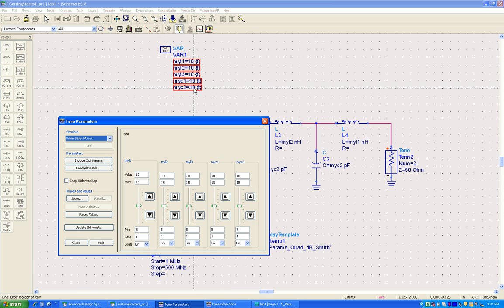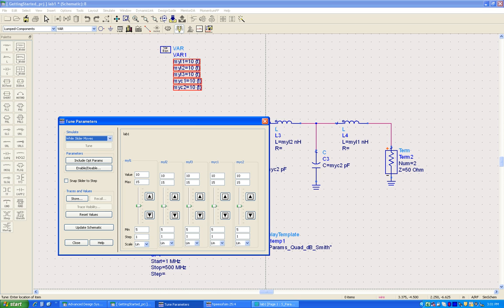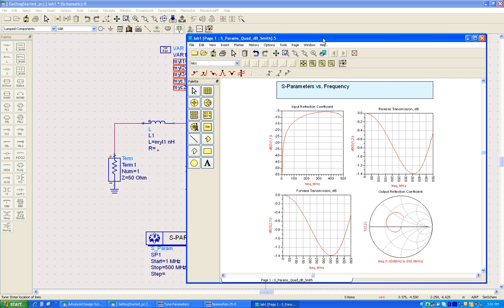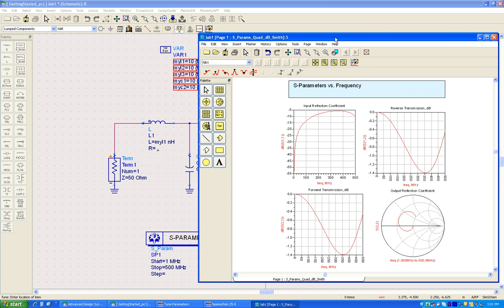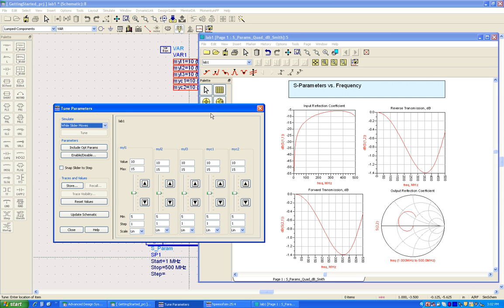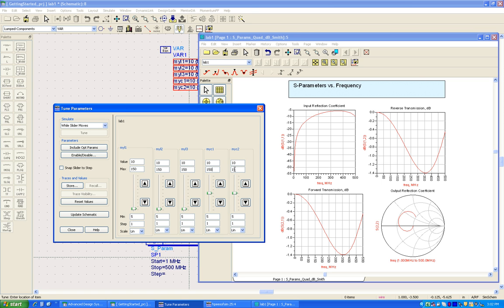Once we are done with selecting all the options here, let's go to the data display dialog box and adjust so that we can see both of these together. Now all the elements which we have selected for tuning appear nicely in a list and we can change their minimum and maximum parameters to have some room to manipulate the values.